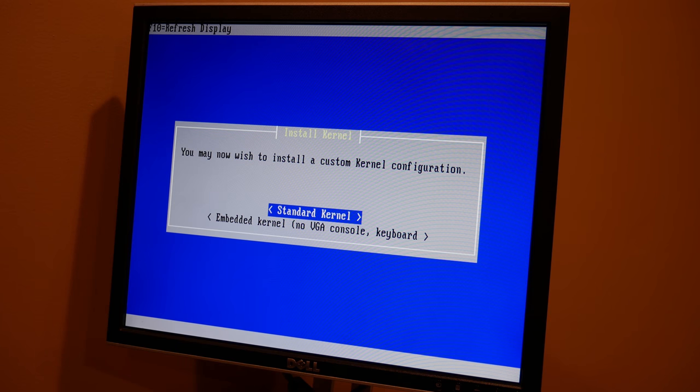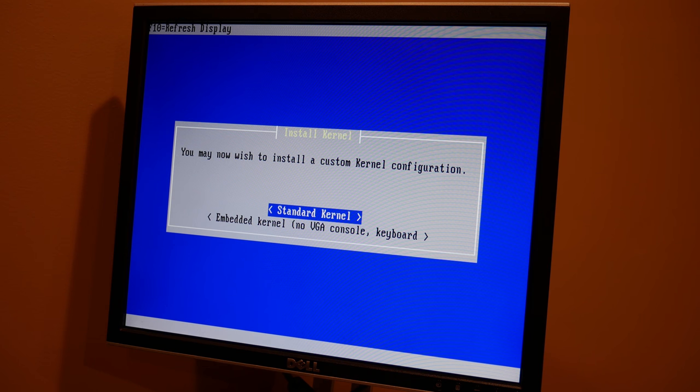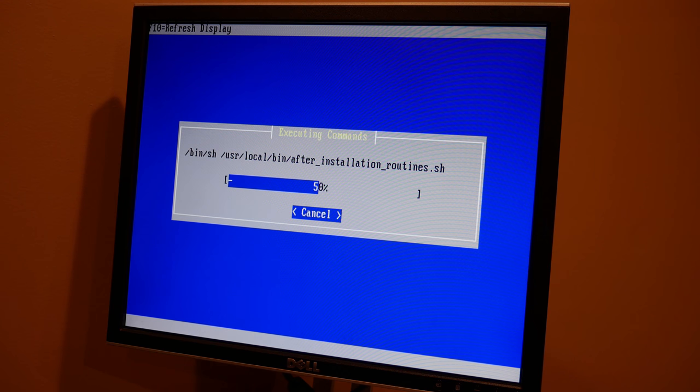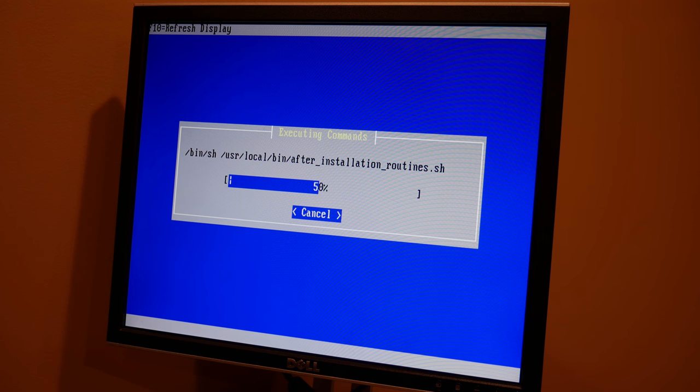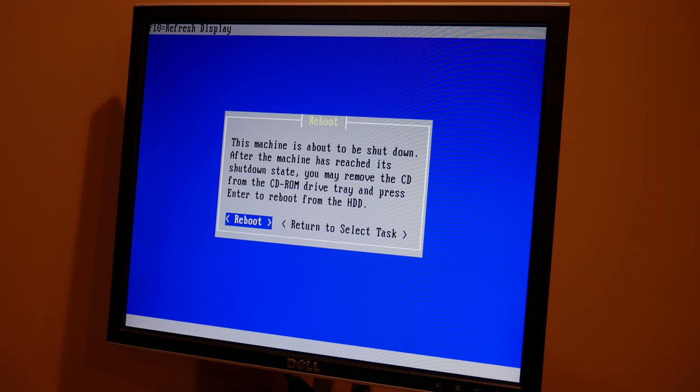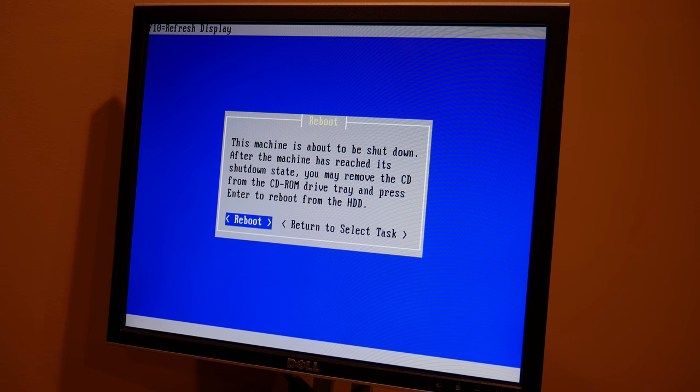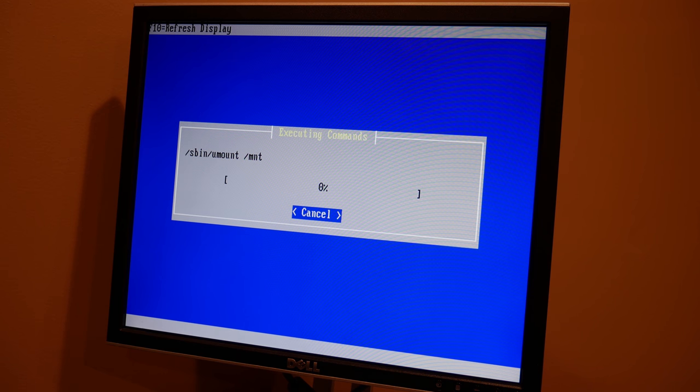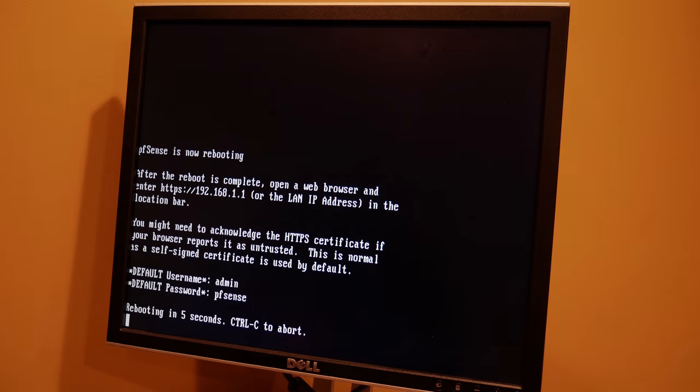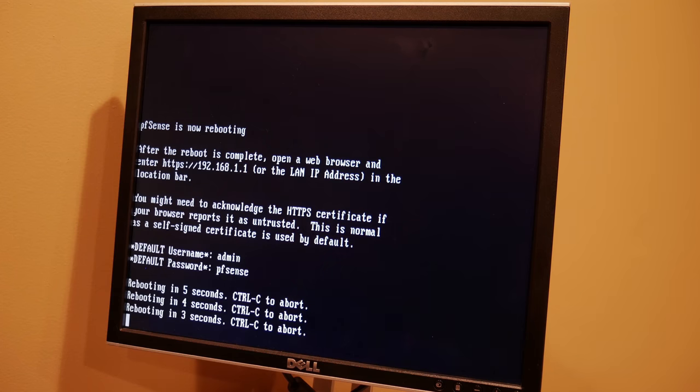So the next option that's going to come up, standard kernel and embedded kernel. I just always go standard kernel for this. Embedded is a little bit different. I'm not actually 100% sure what that would be. Probably for smaller devices that aren't running on a full motherboard, more of an appliance kind of situation. And then once the install actually finishes writing to the drives, it's going to say this machine is about to shut down. They need to reboot it. So go ahead and hit reboot. It's going to unmount the drives. It's going to reboot in five seconds.